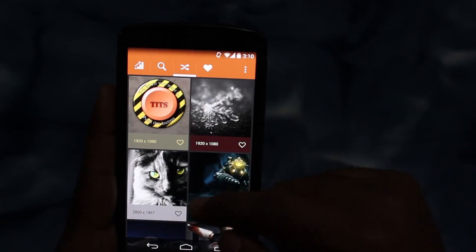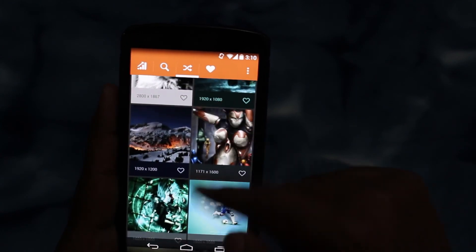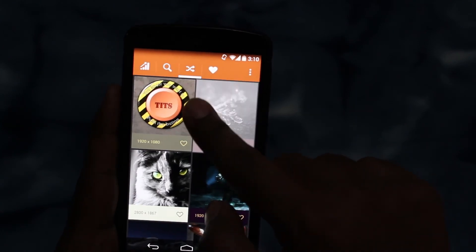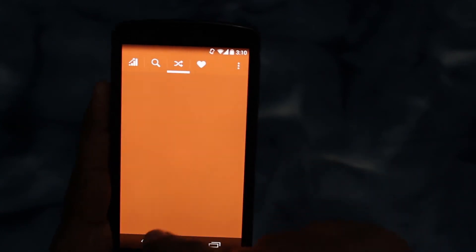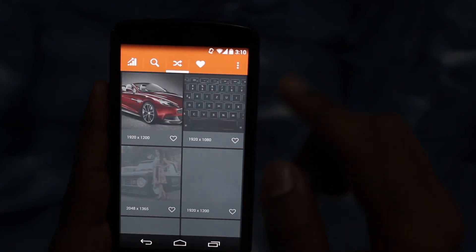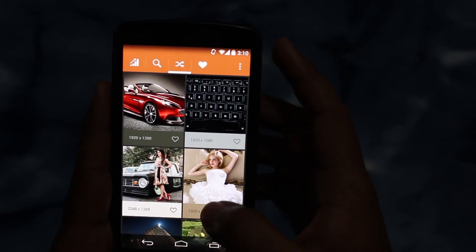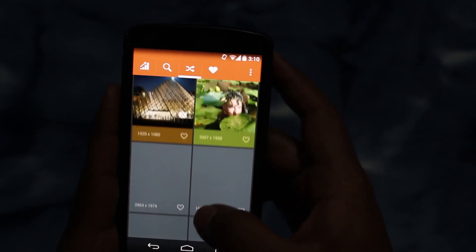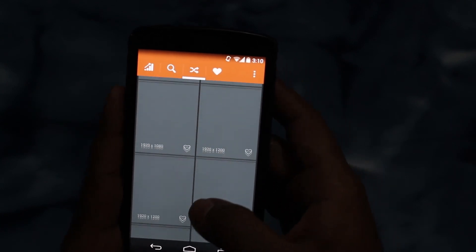If you want to shuffle them and watch again, just drag and drop so that you will get the next shuffled images.